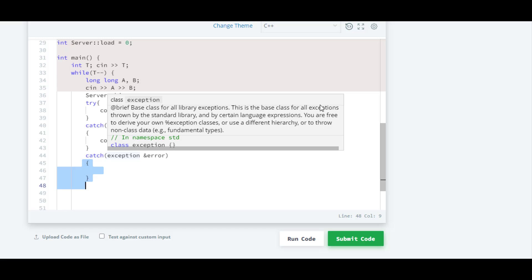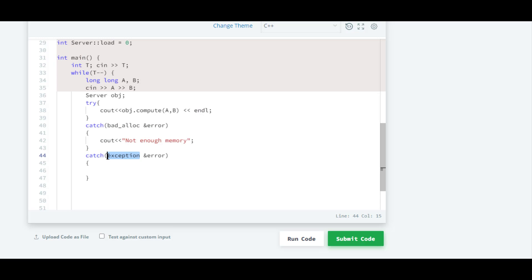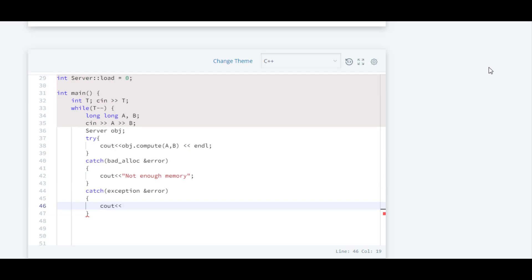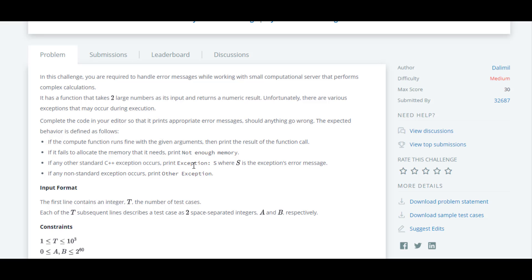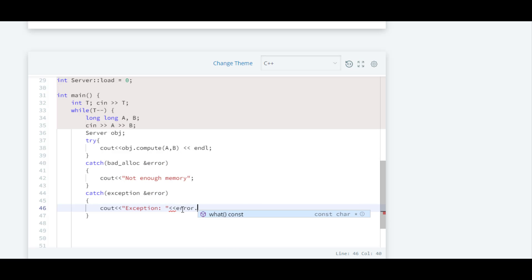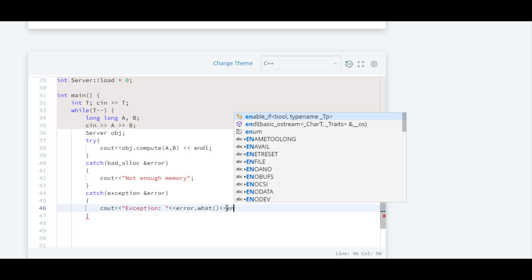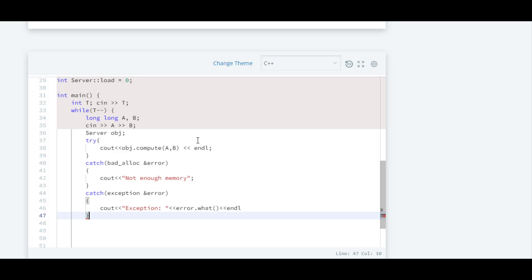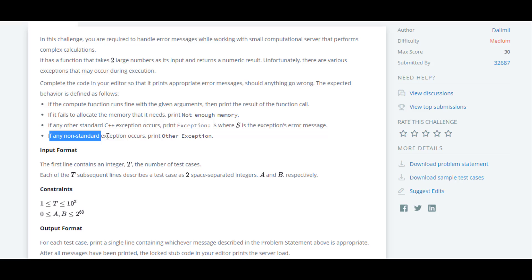This catch block handles all exceptions thrown by the standard library in general. Inside this we are going to write cout. First we have to write 'exception', and then we have to print the error message using the reference variable and the what() method, followed by endl. Down below we have to write another catch block for any non-standard exception, which will print 'other exception'.